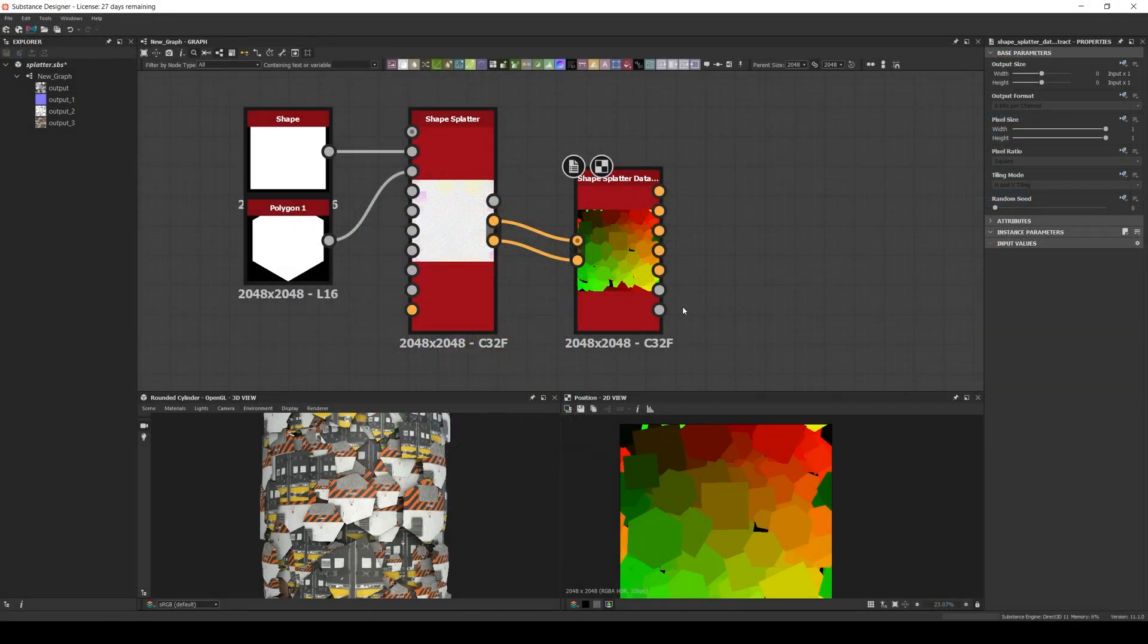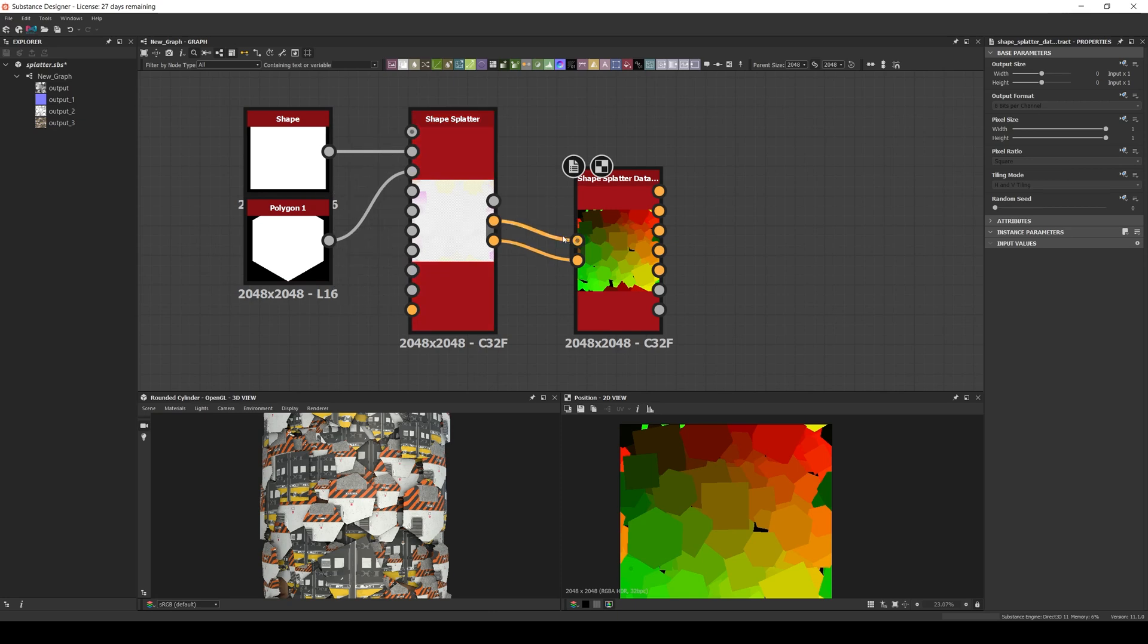The node has no parameters but a lot of outputs, and to use it you need to connect both inputs into a shape splatter node, which in short is like an advanced tile generator or sampler. So let's check them out.